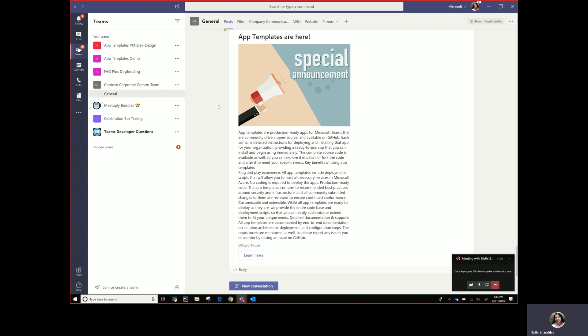Number two is each organization or each customer has their own unique business workflow scenarios and needs. And number three is the ability to lend a unique brand, a voice and presence for communicating to all employees or all users in an organization was something that's important.